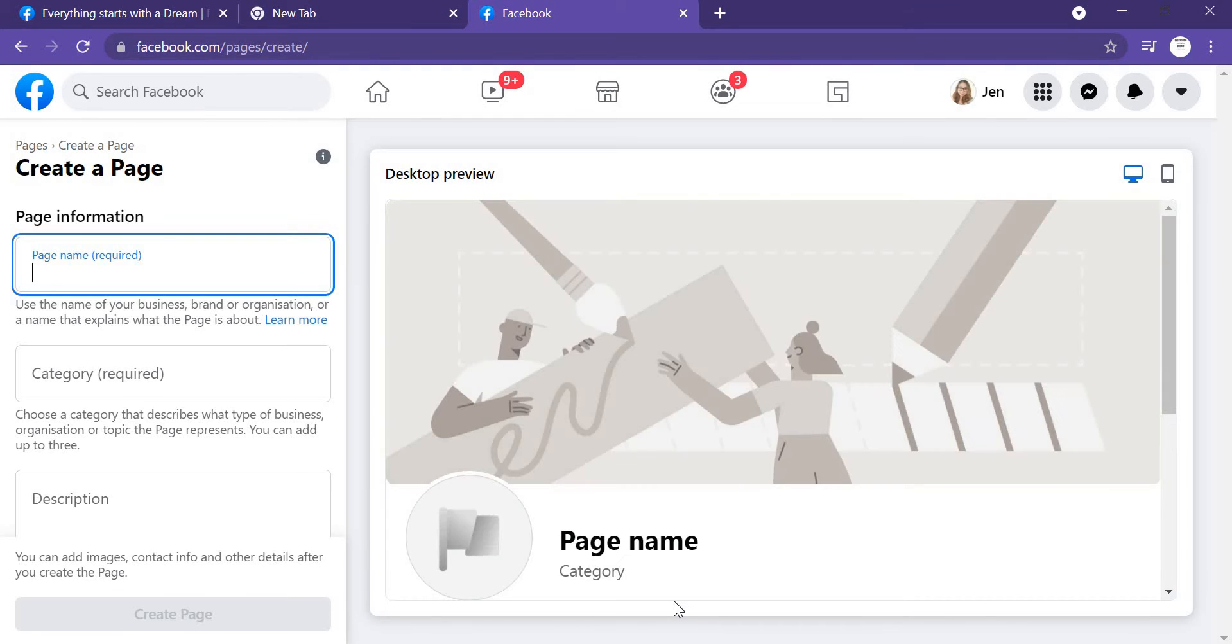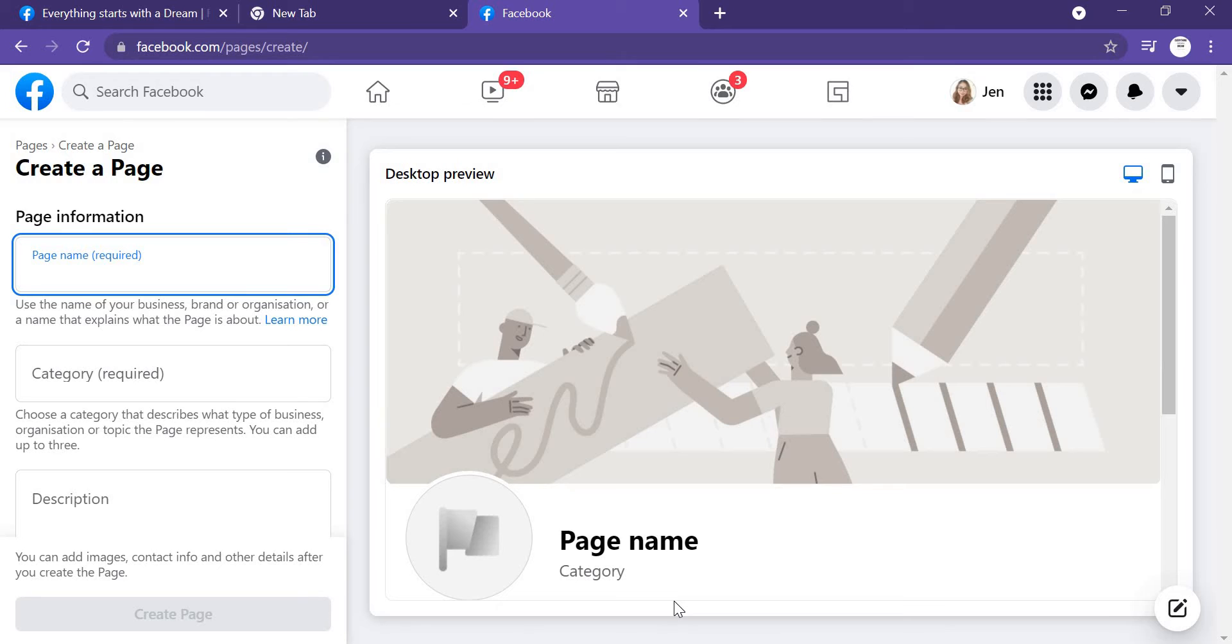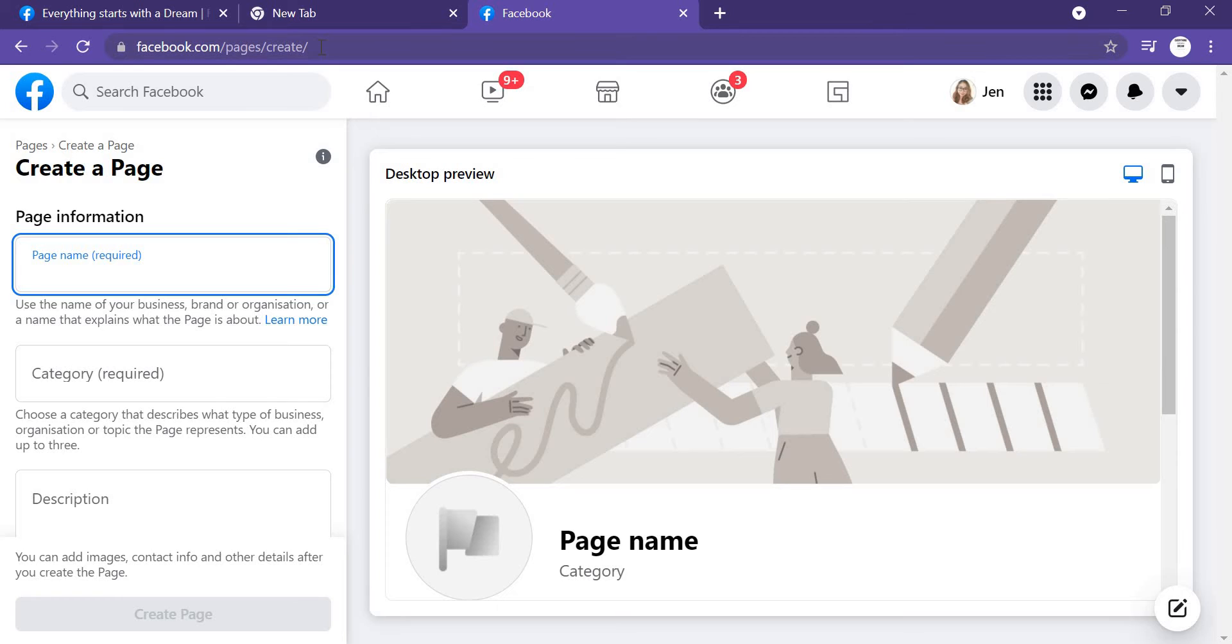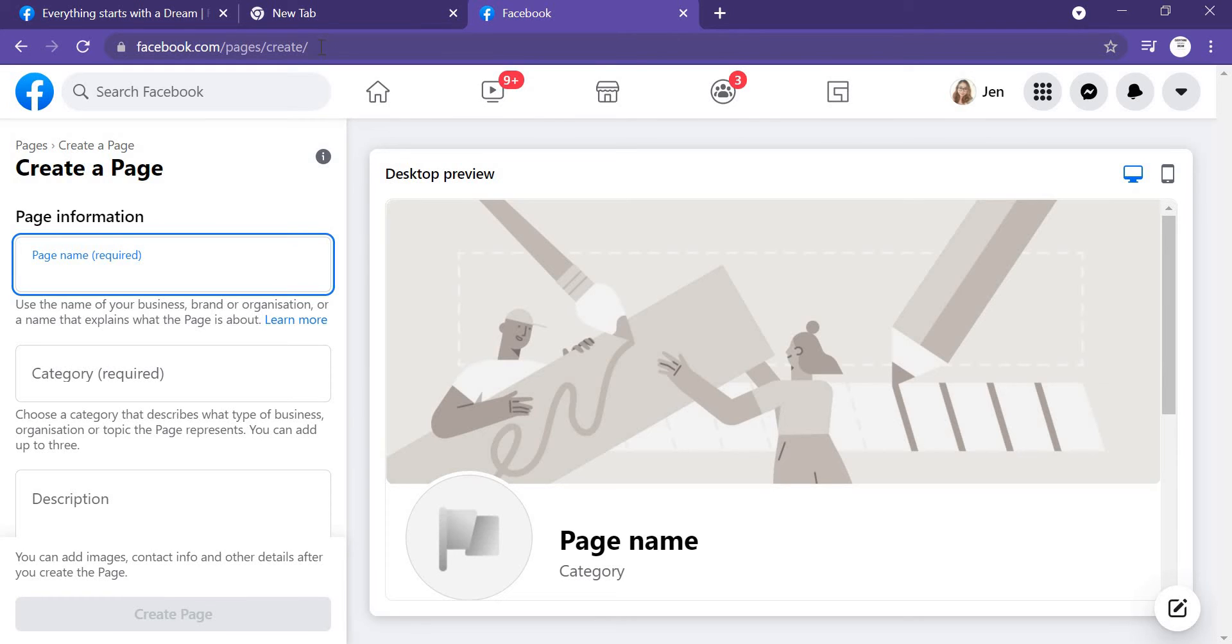It's not just like a page for your personal profile, but this will be for your business. So here you can just go to facebook.com/pages/create, or else I will just write down the link below so you can just go there and create your page.